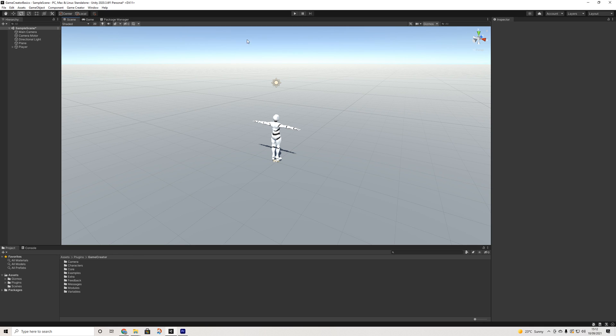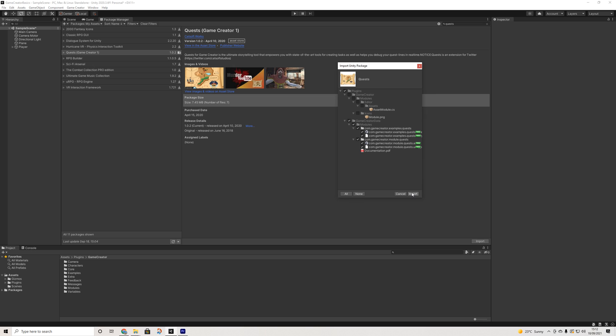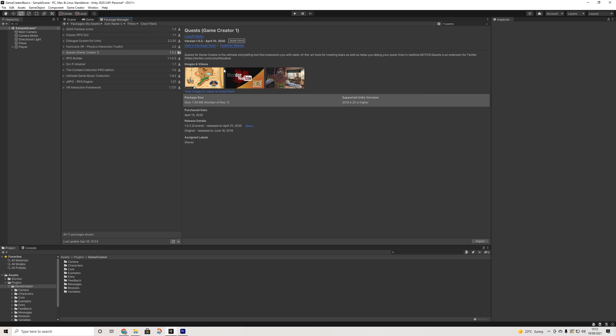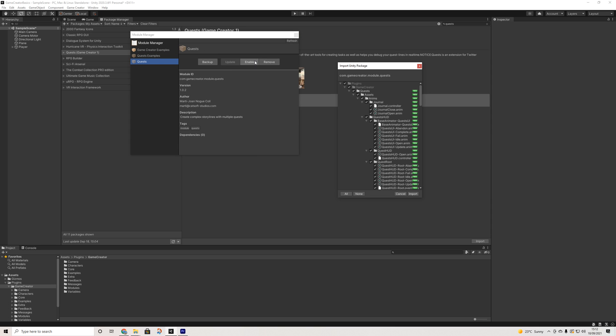So here we are back in our scene. The first thing we'll do is go to the package manager and look up quests. Once we've found that, we're going to hit import, go to the module manager, and enable the quest module.